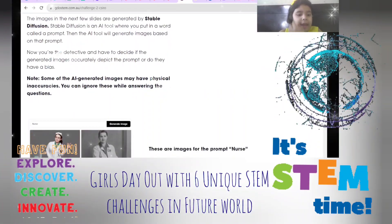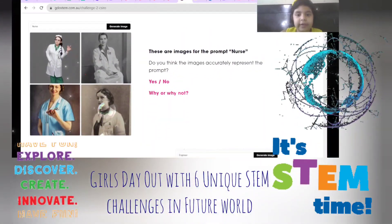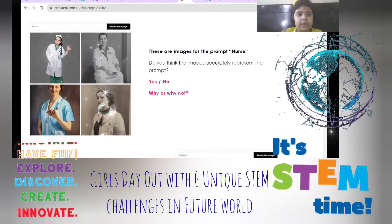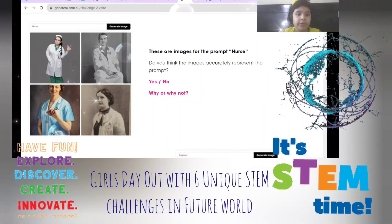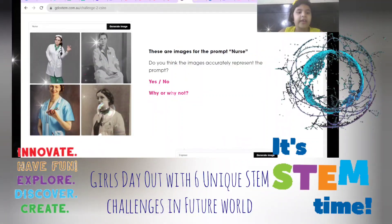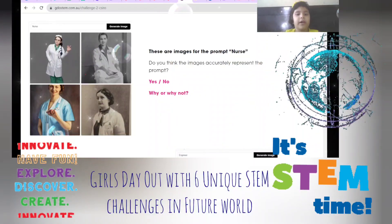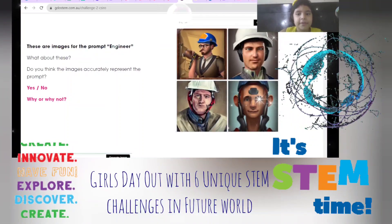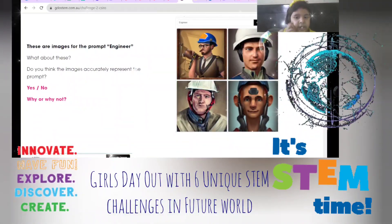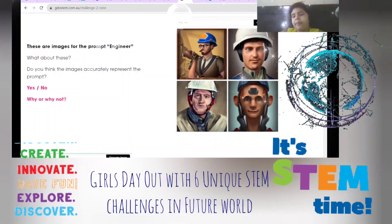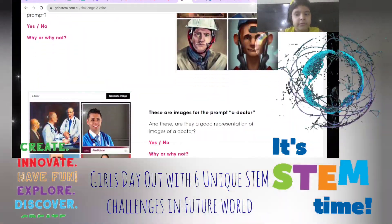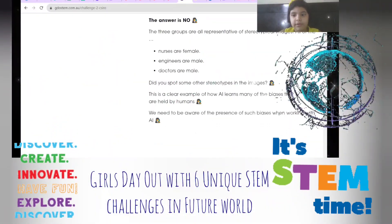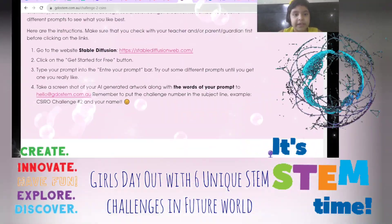This is the AI bias detection section. They are giving a prompt for 'nurse' — and these aren't accurate images because nurses can be a boy, a man, or a woman. The same applies to the prompt engineer images — they can be either men or women, so these are not true representative images. The same applies to the doctor prompt.